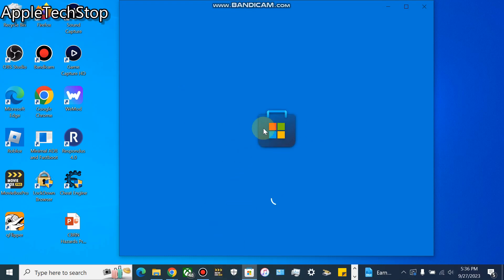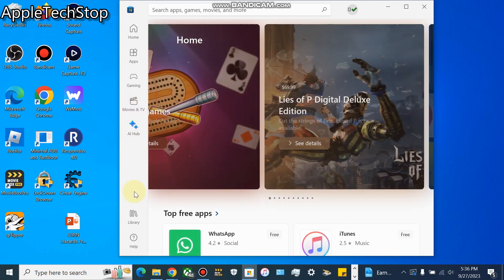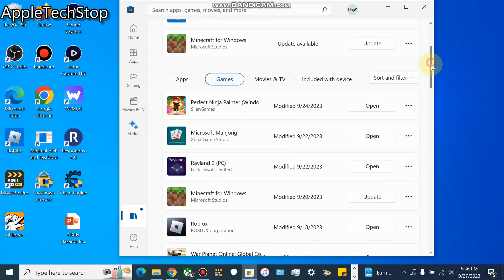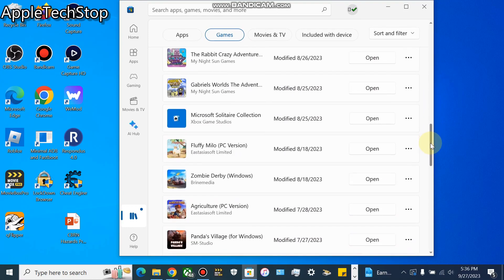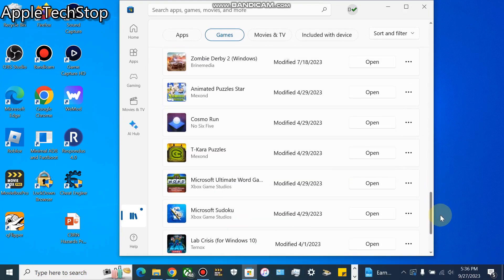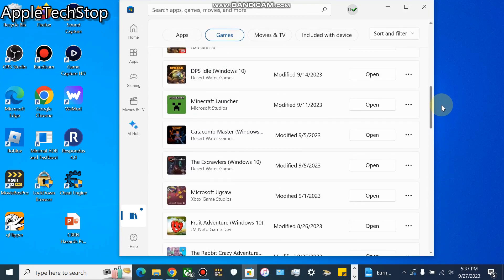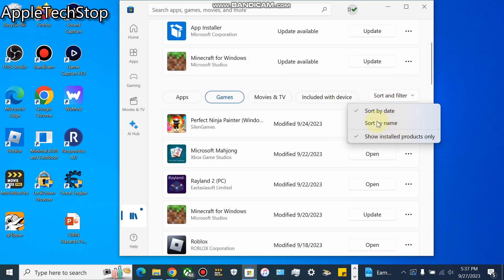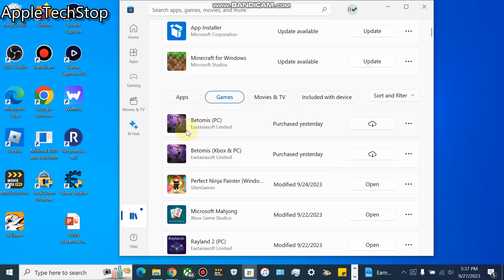When you reopen it, it might take two or three tries. Go to Library, then Games, and it should load up with a bunch more games. You can see our Agriculture right here - I already did the fix for this but I didn't do it for Bettamis, which I'm going to show you now. Once you buy a game and don't see it here, it's really simple. Go to 'Sort and Filter' and uncheck 'Show installed only,' then you're going to see it right here.